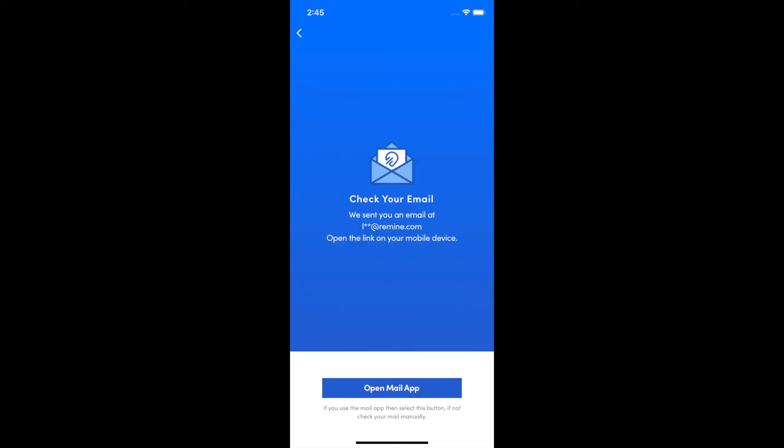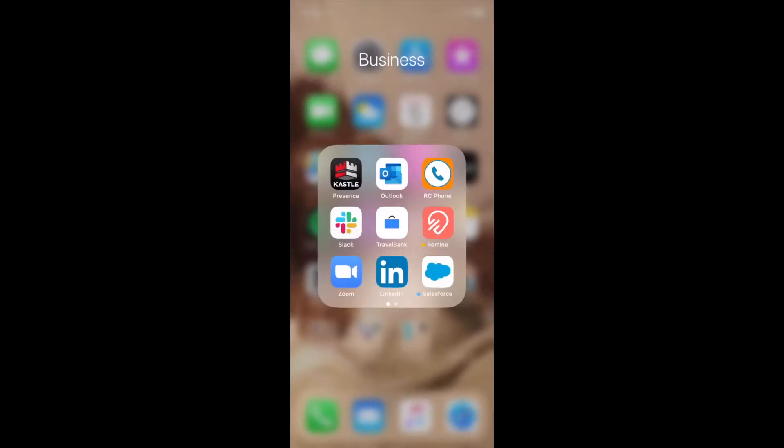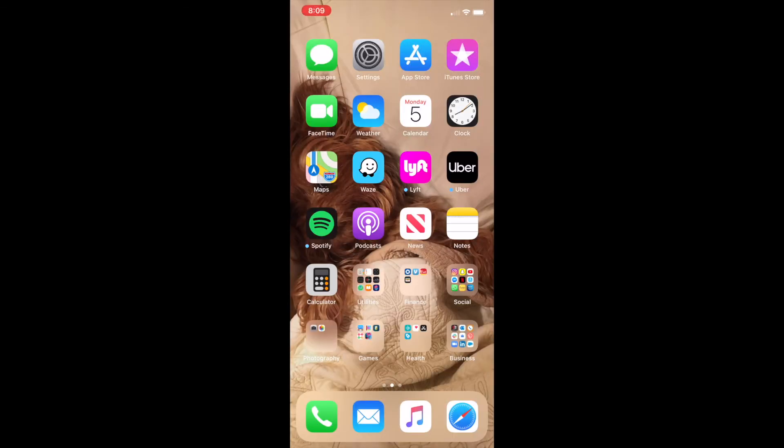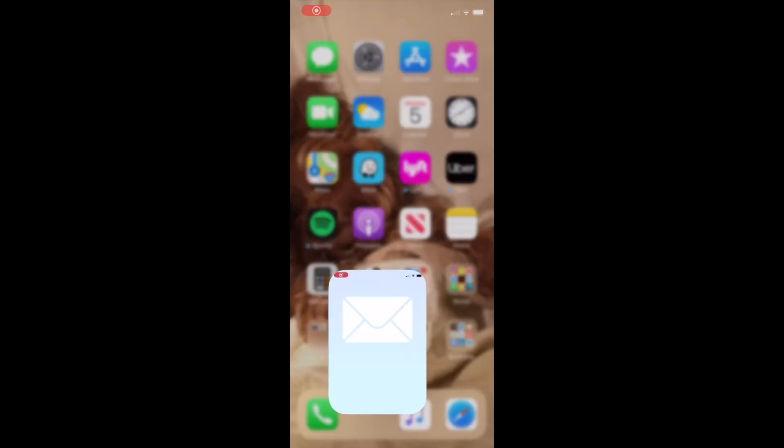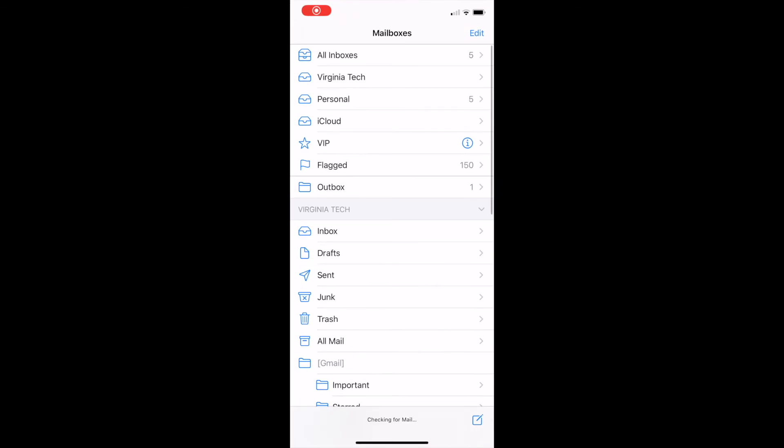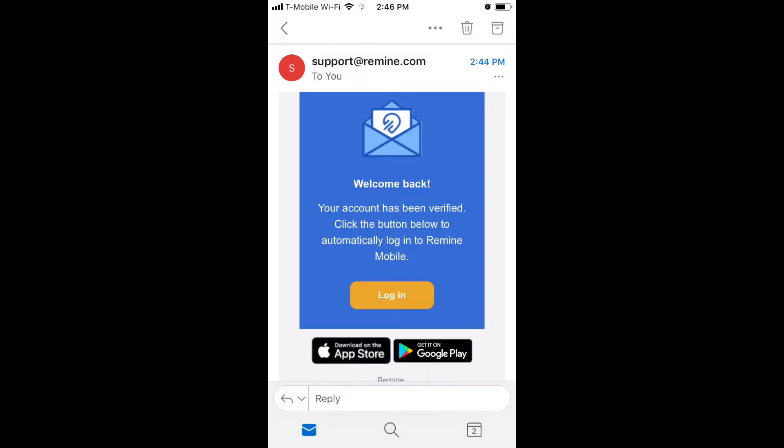Once you have sent the link, check your email for the appropriate MLS email by clicking the Open Mail app or by manually opening the appropriate mail app in your mobile device. You will have received an email from support at Remind.com to verify your account.